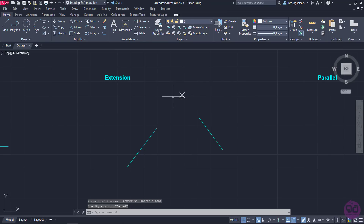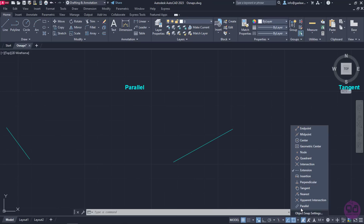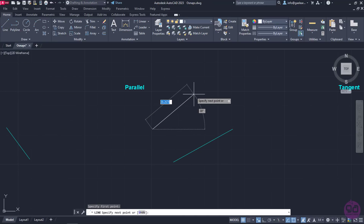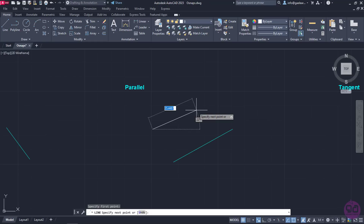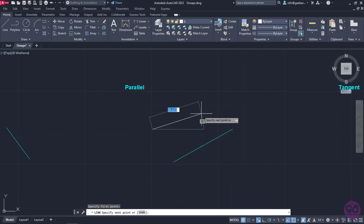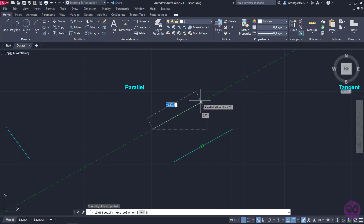Then, I will press Escape to deactivate the tool. Now that we have learned the extension snap, we will see how we can create parallel lines using the 2D object snaps. So, I will activate the parallel snap and deactivate the extension snap. Next, I will activate the Line tool and click somewhere near the first line to specify the first point. I need to identify the line that the new line will be parallel to. To do that, all I have to do is hover my cursor on this line and when the parallel symbol appears, move the cursor back toward the line that I am creating. When the path of the line is parallel to the existing line, an alignment path is displayed. I am going to use this path to create a parallel line.